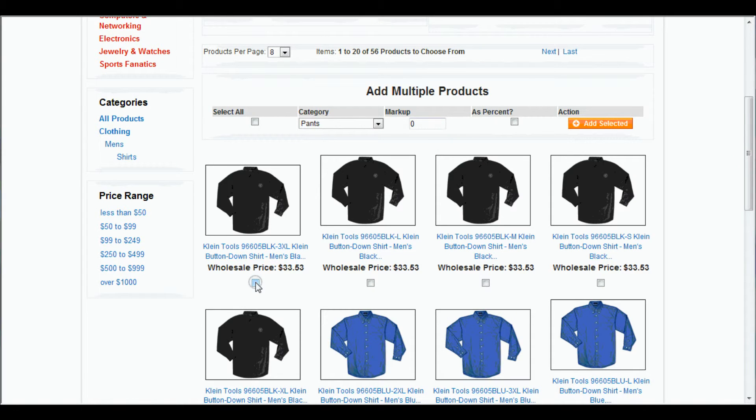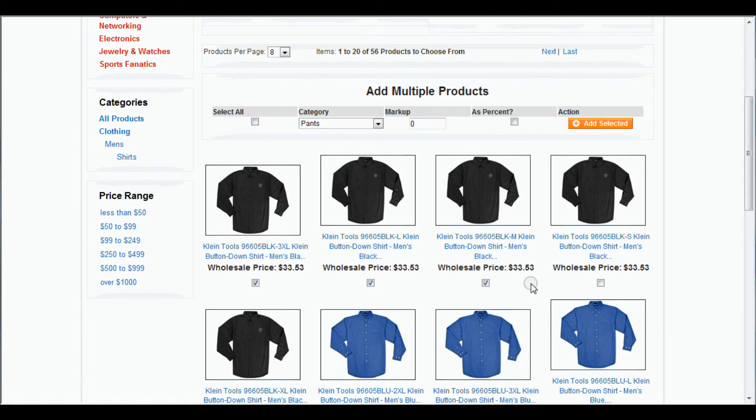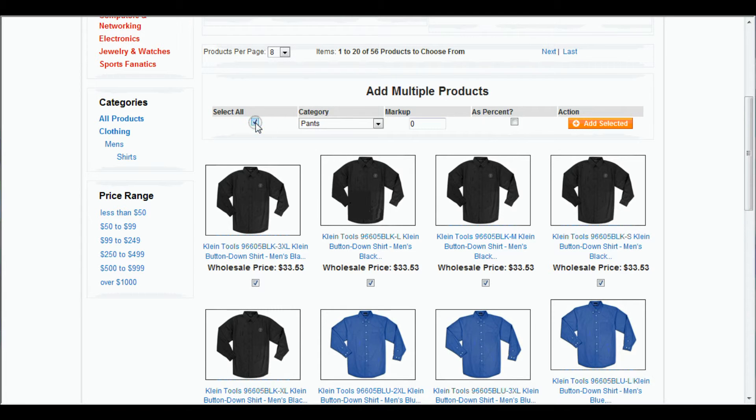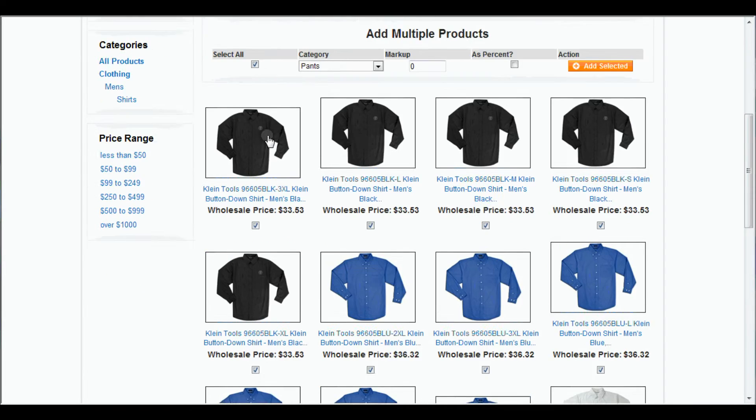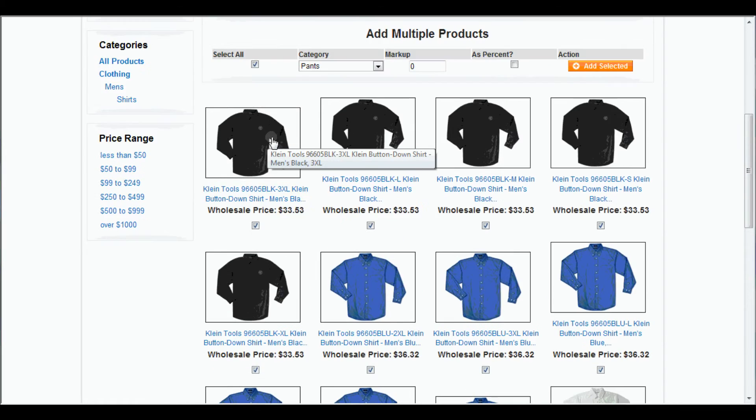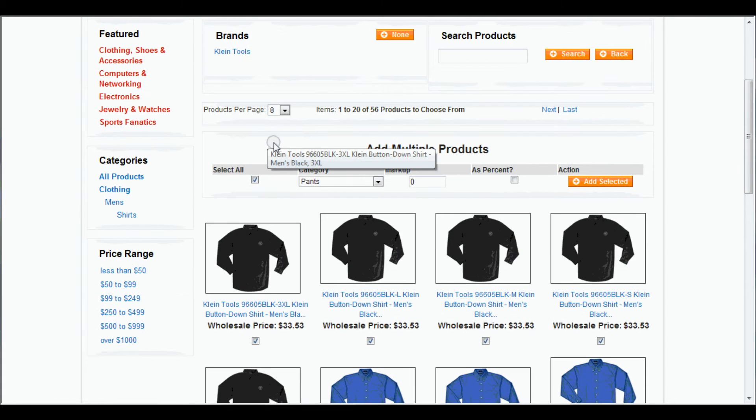And we can either click all different separate ones. Or we can come up to the top. And if we want to select all in one page, we can select all. And it will select them all.